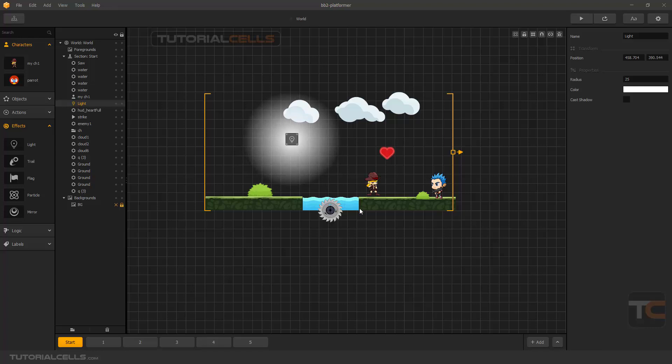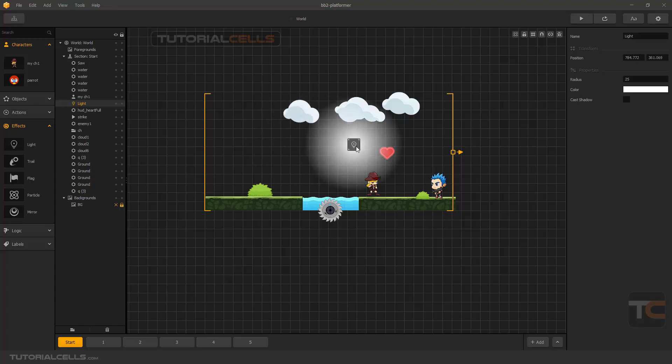But it doesn't actually light anything in the scene. It's just a color gradient from here to here, and it casts shadows based on collision objects. For example, I'll bring it here.